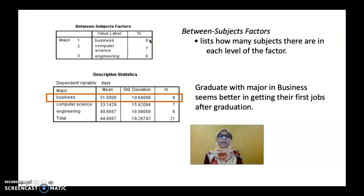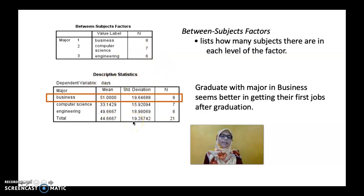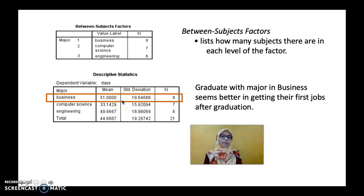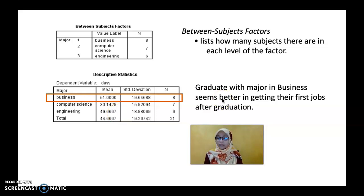After the Between-Subject Factors, the output displays Descriptive Statistics, showing the mean and standard deviation for the three different majors. From here, you can see that the highest mean belongs to Business, secondly Computer Science, and thirdly Engineering. So we might say graduate with a major in Business is better at getting their first job after graduation.